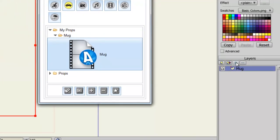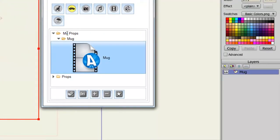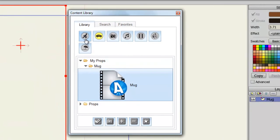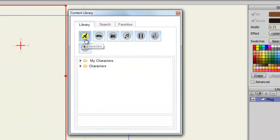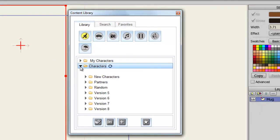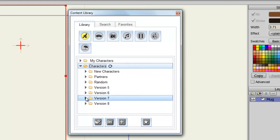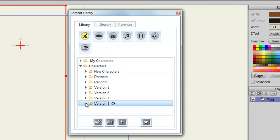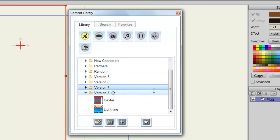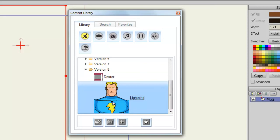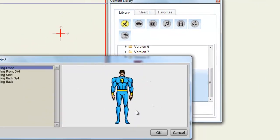So I can get rid of this. And now, if we come back here to our characters, and we click on the characters folder, we can find many different characters here that are already included with Anime Studio. So if I click on version 8, I can find lightning, and then hit the double check mark icon to bring him in.